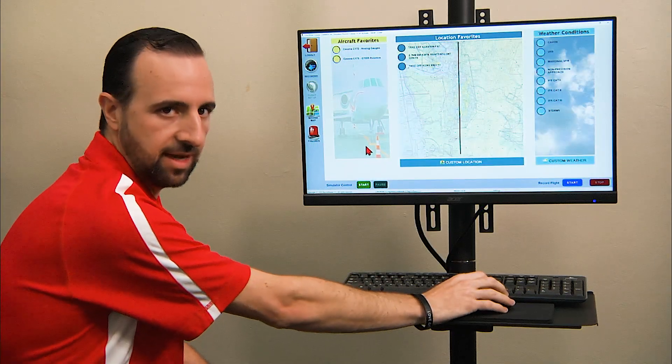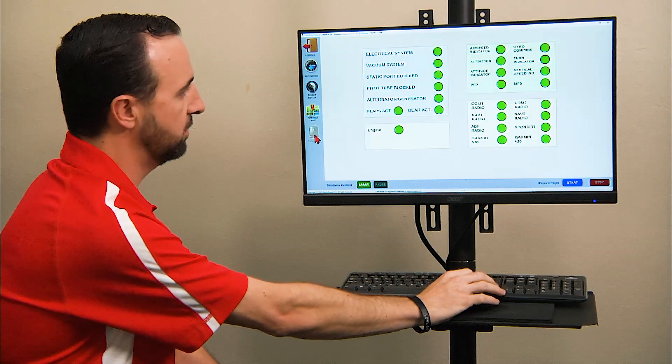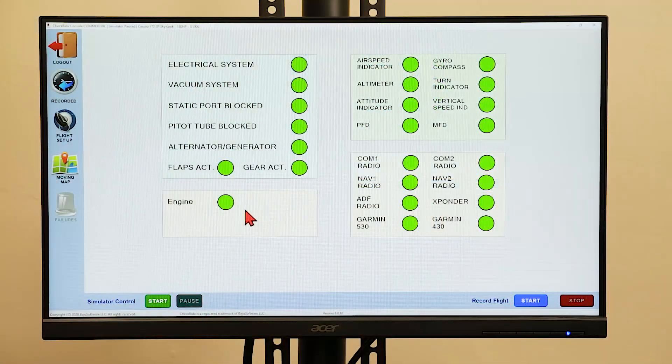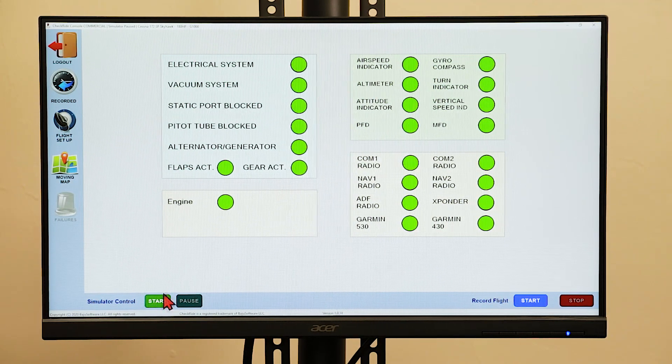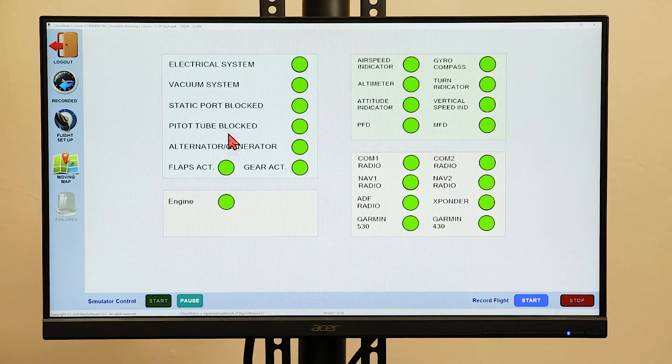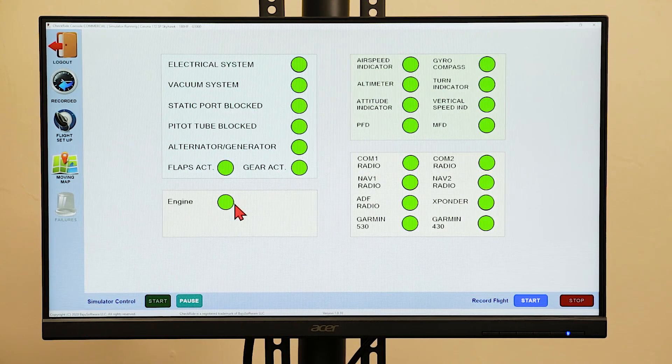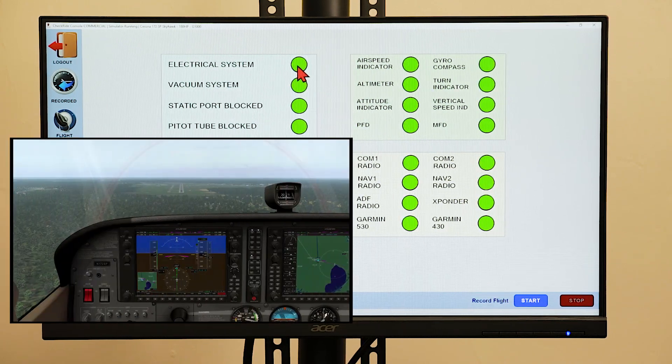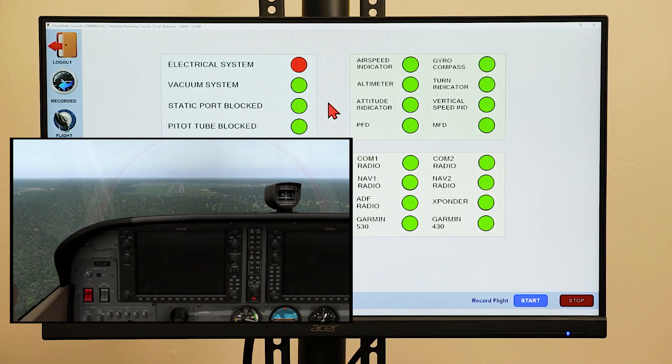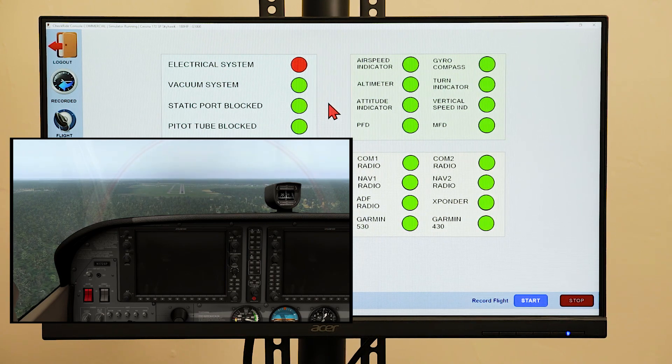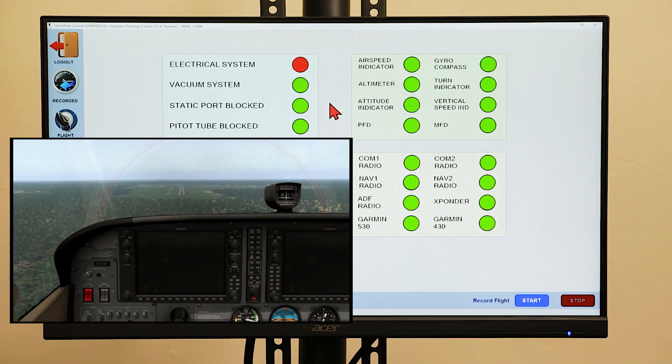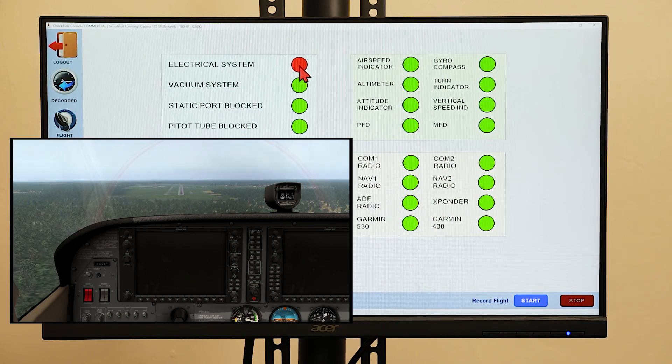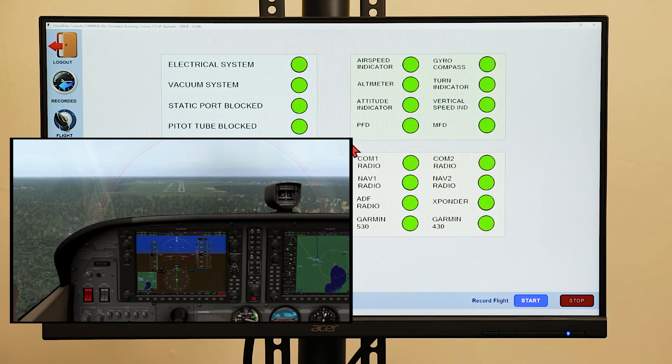To activate and deactivate systems failures, click on the failures button. When you start the simulator control, this will allow you to control the aspects of the simulator. Clicking on an option will highlight it in red. For example, if we fail the electrical system, this shows in red. And as you can see, the electrical system has failed on the screen. Clicking the button again will turn it green and will activate that system again.